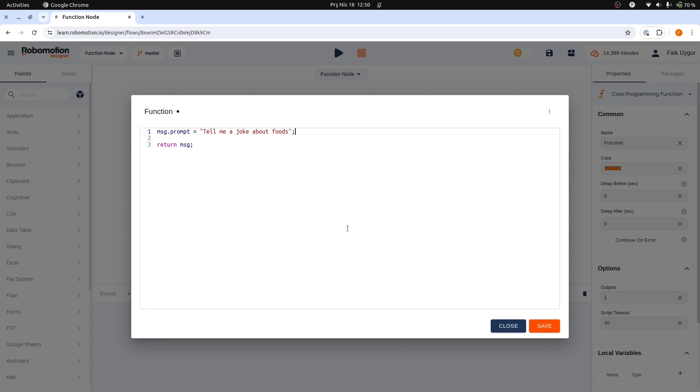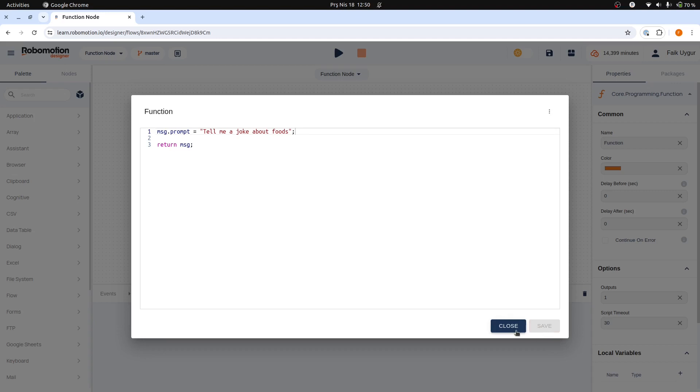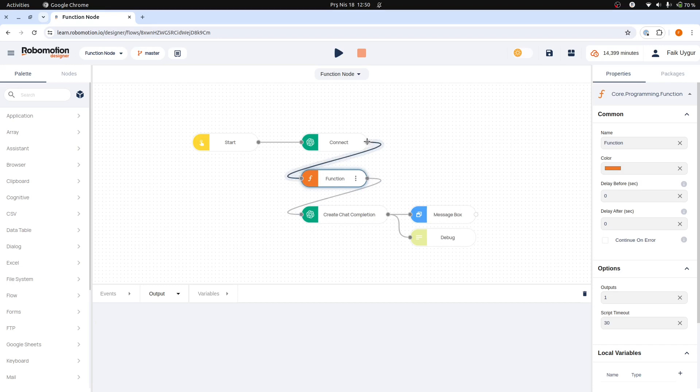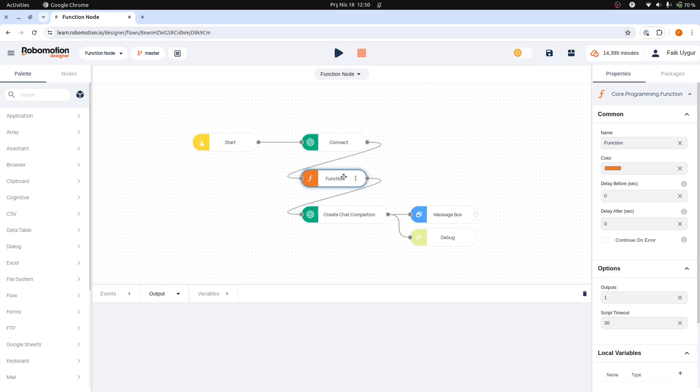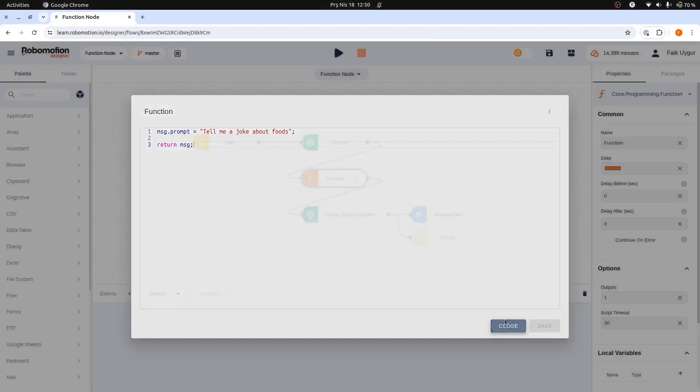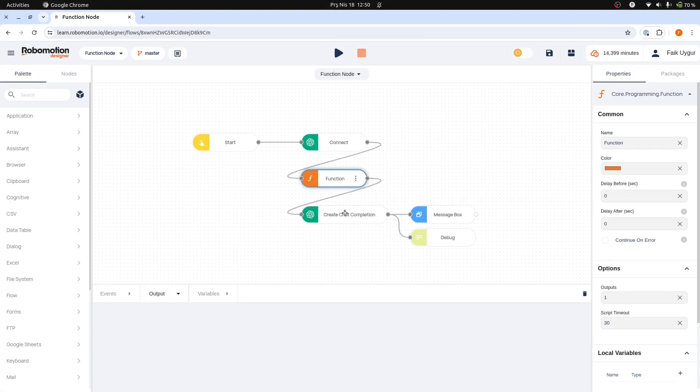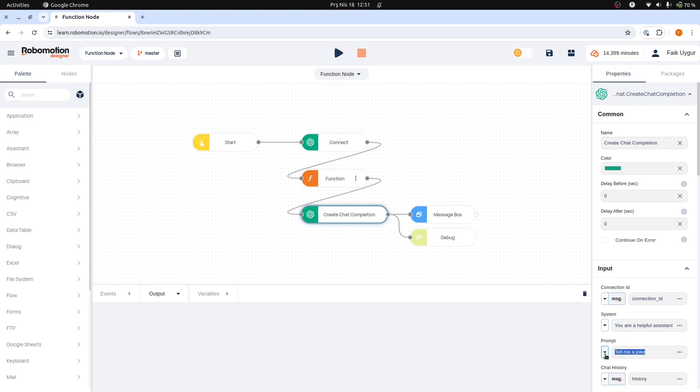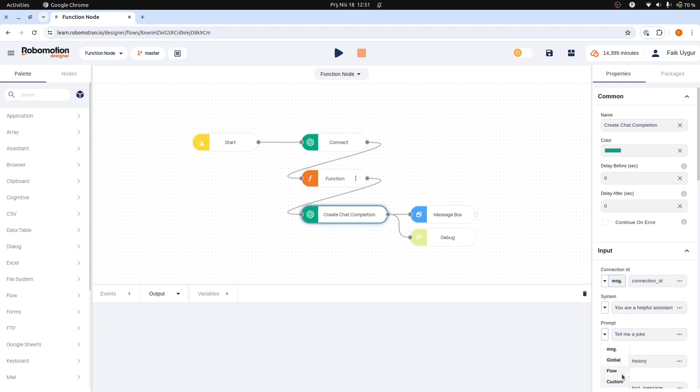Let's save and close the function editor and move on to the Create Chat Completion node properties. Now that the message object contains our prompt, which has been passed from the function node to the Create Chat Completion node, we can use it to dynamically set our prompt property. Currently, the prompt is a custom string. Now, if we want to retrieve the value from our message object, clicking this button will open a list of possible sources from which we can take the value.